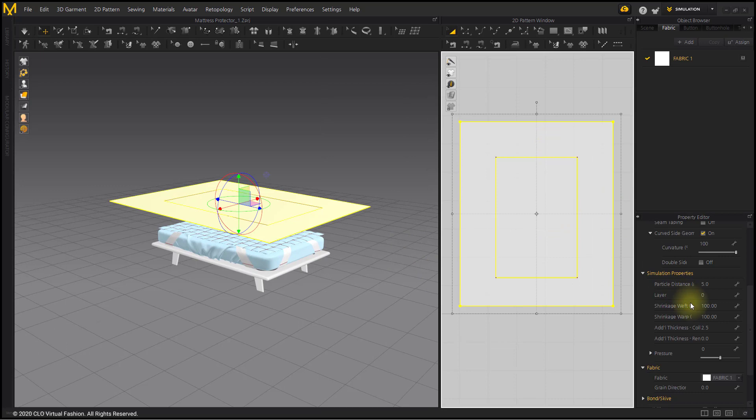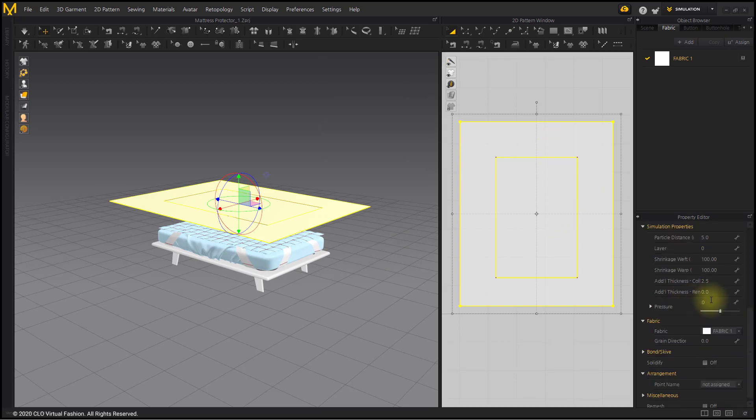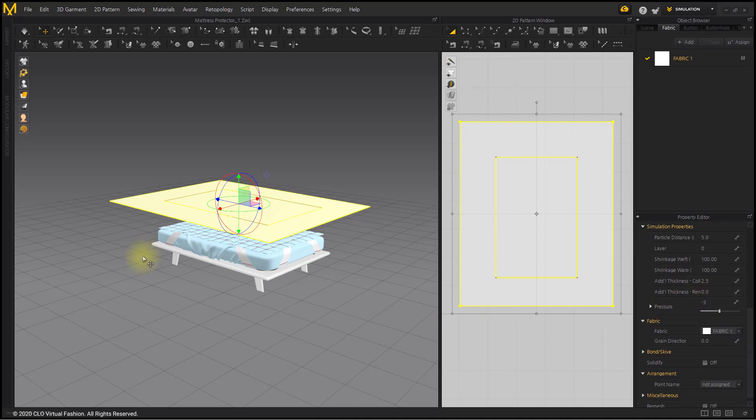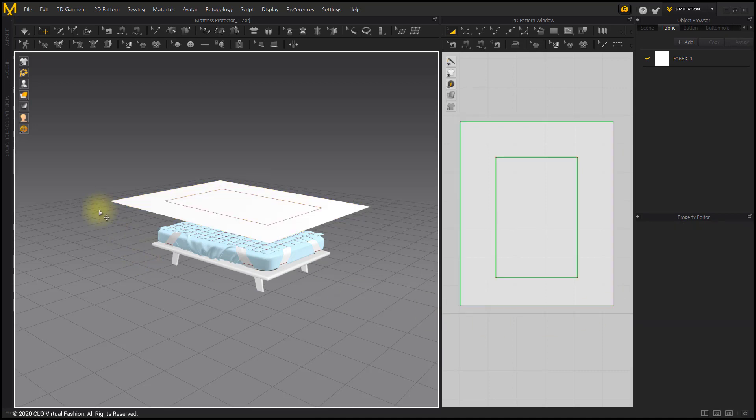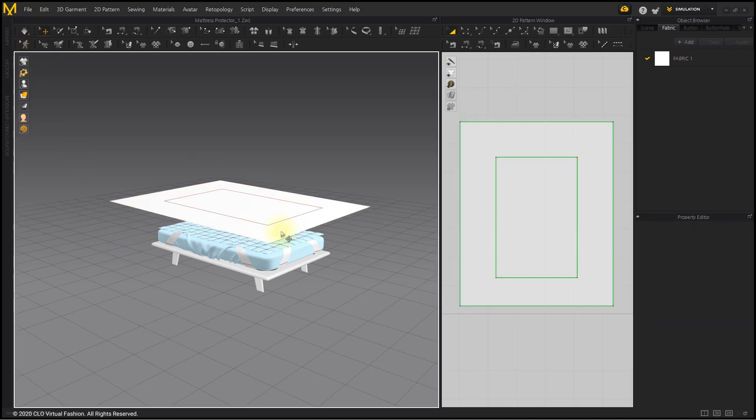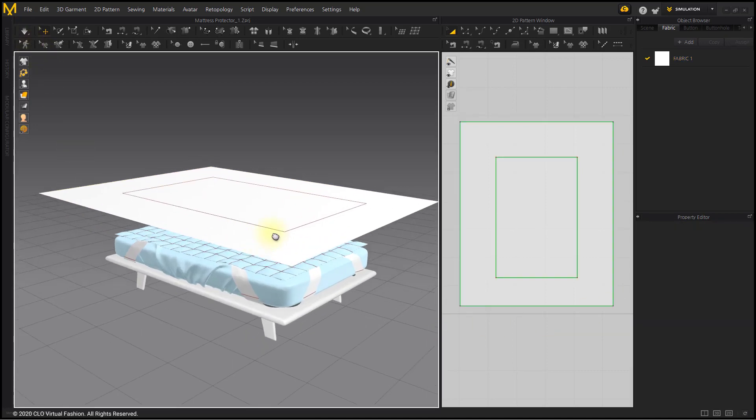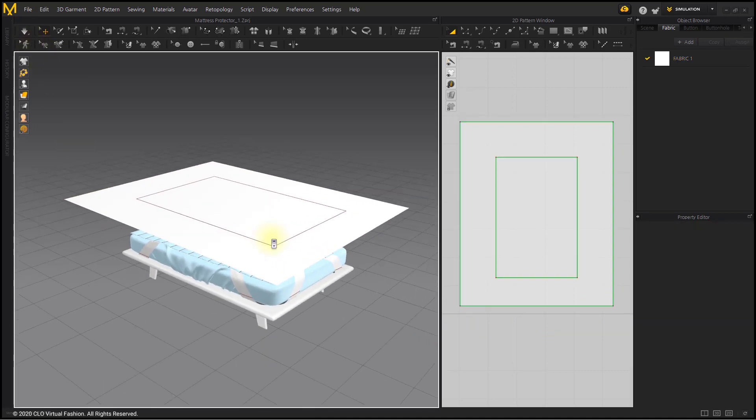Set Pressure to negative 3. When the pressure is input in a negative number, the pattern is in close contact with the object, making it easier to fix wrinkles. To simulate.